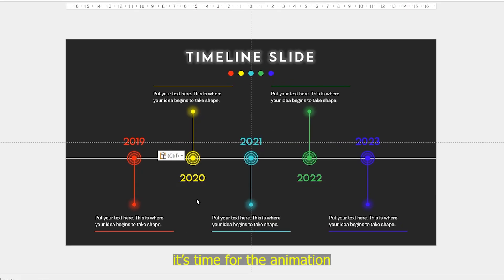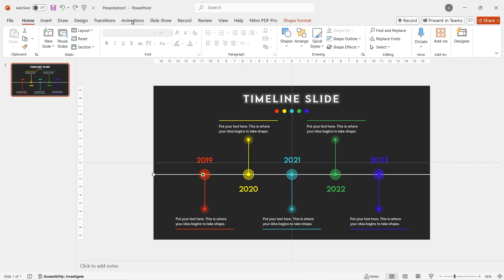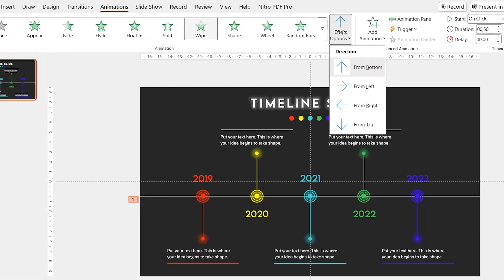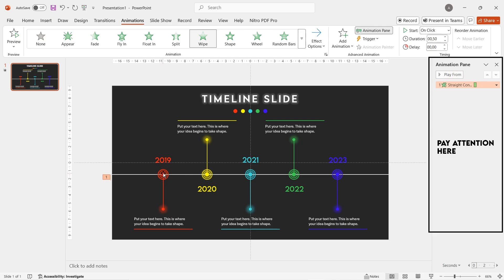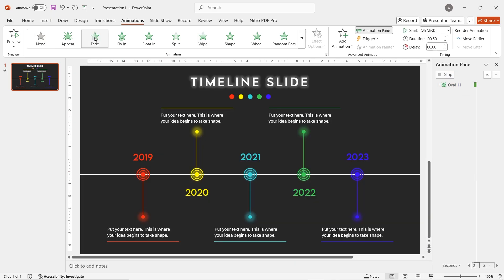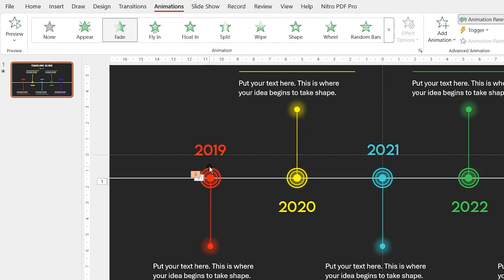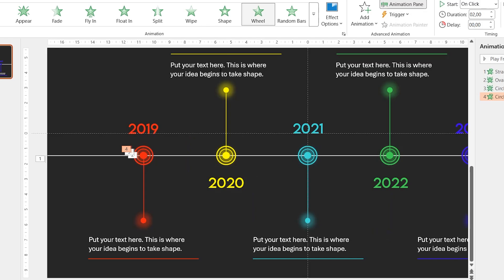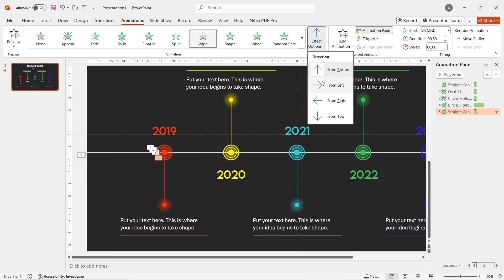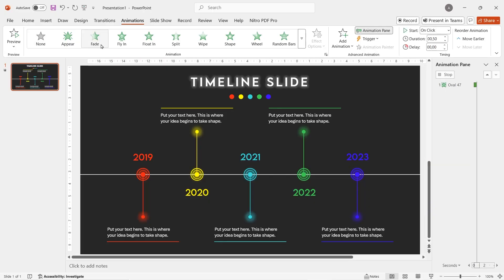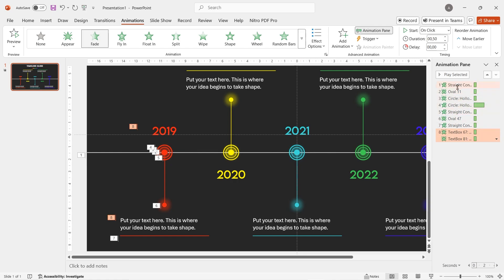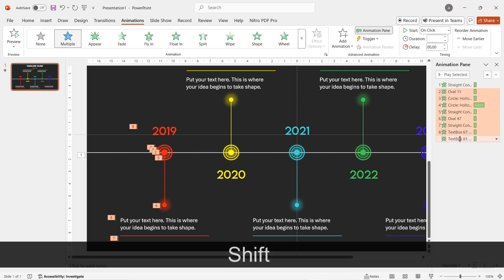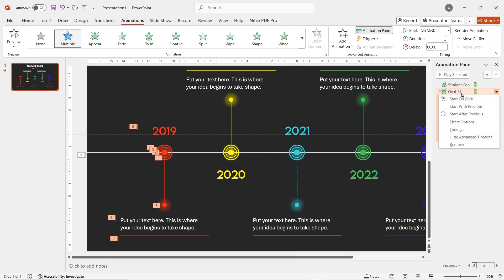Now we need to add animation, starting from the left. Click on the horizontal line, go to animation and click on wipe animation. Change the effect direction to from left. Open the animation pane so you can see the timing and objects. Click on the glowing circle and add fade animation. For the small hollow circle, add fade animation as well. For the bigger hollow circle, add wheel animation. Click on the vertical line, add wipe animation and change the direction to from top. For the smaller glowing circle, add fade animation. For the horizontal line, add wipe animation from left. Select and block the text and add fade animation. Then select and block every animation from the oval object to the text box, right click and set start with previous.